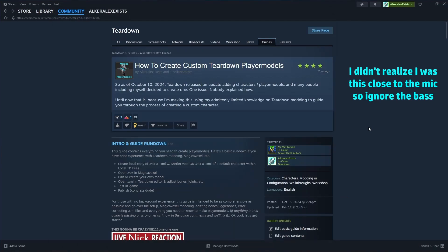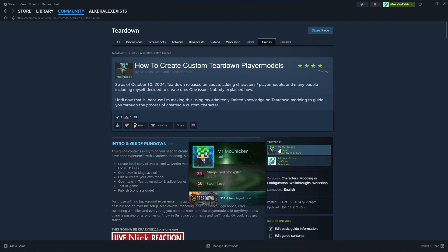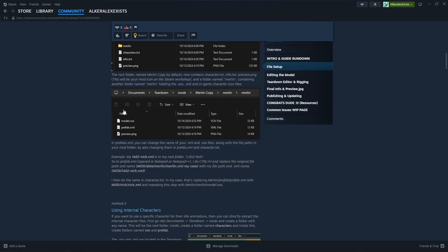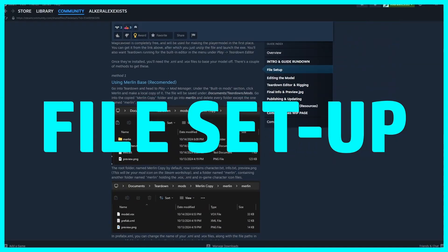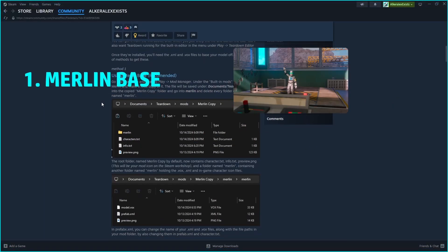This video is a fairly simple guide on how to make a custom Teardown player model. This video is on Evan's channel and is meant to be a visual companion in case you don't want to read through the guide or want to make sure you're doing it right. For setup there are two methods: Merlin-based, which is personally recommended, or using one of the internal characters.